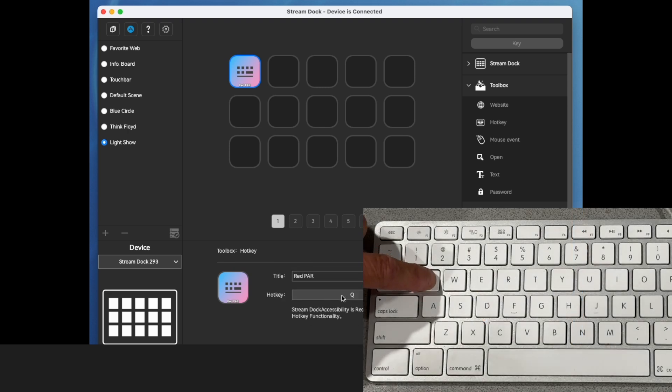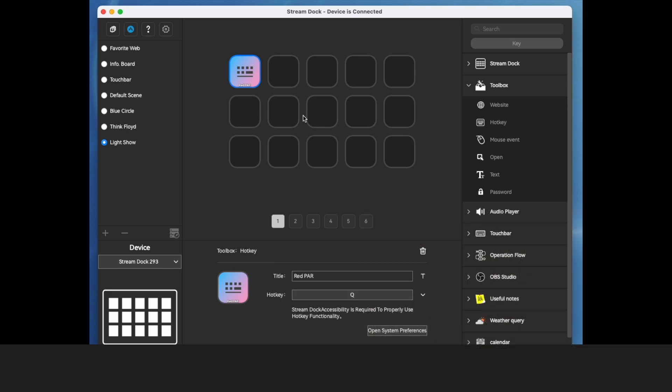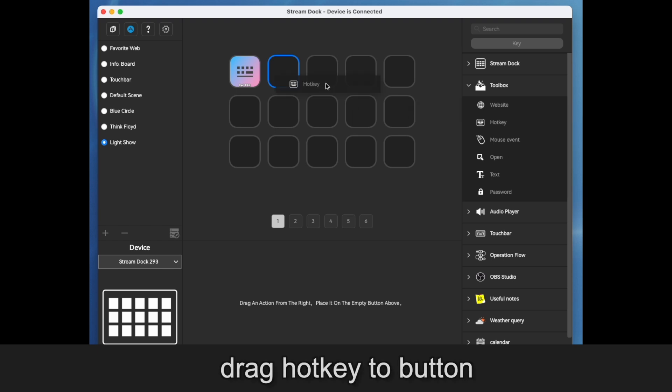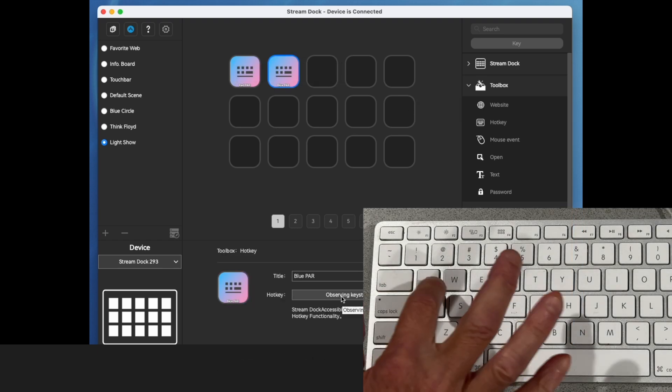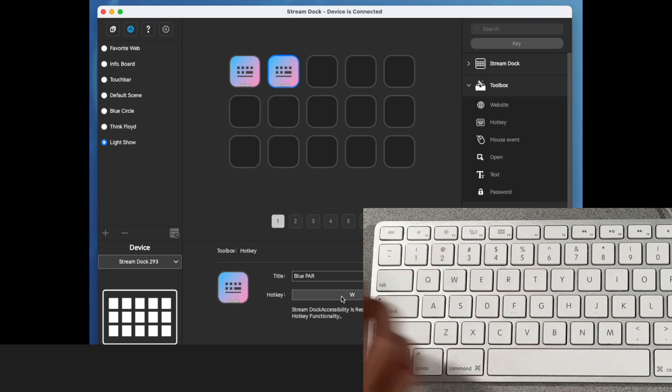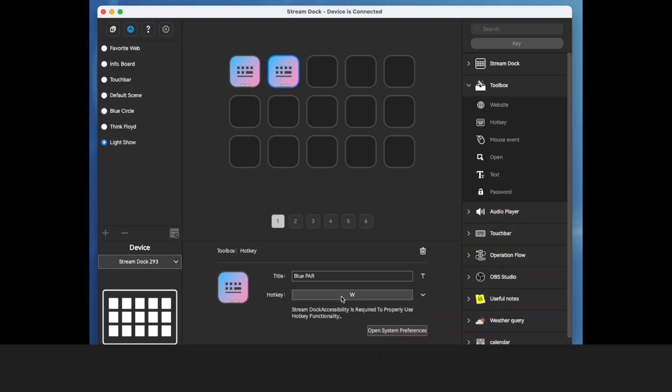We click this button to assign the hotkey. Let's hit the Q. We'll go to the second button, drag hotkey, and we'll assign the W to that. And now we're almost done.